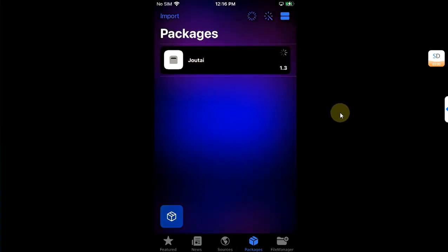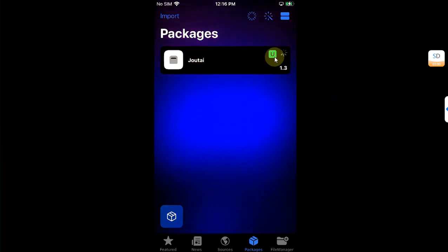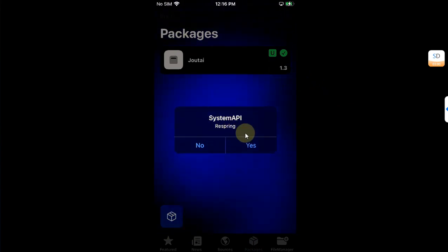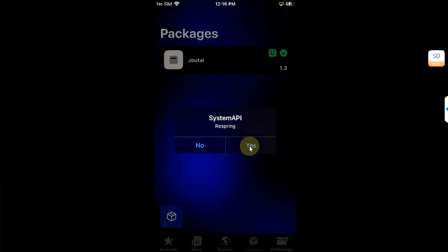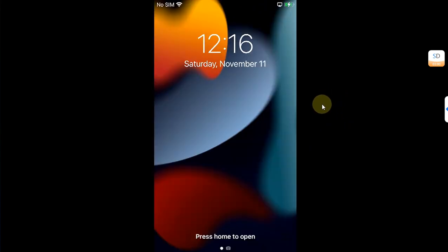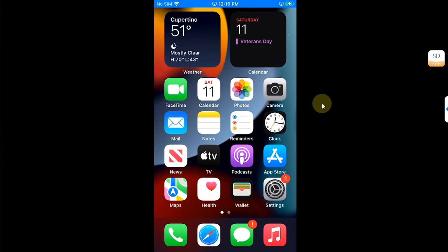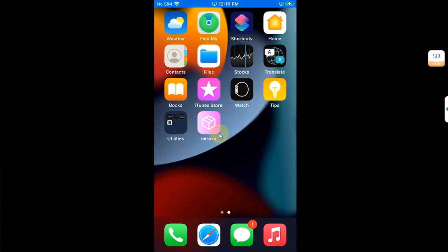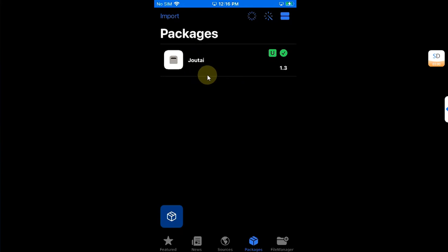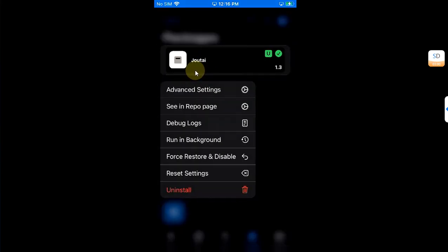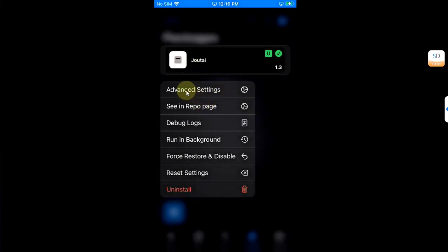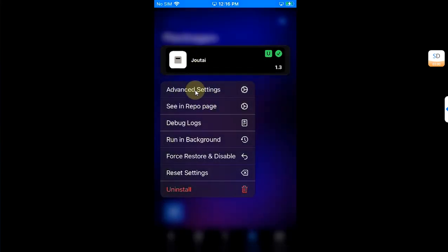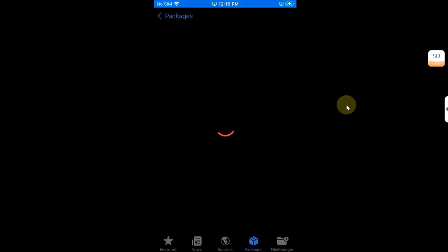Just tap here and it will automatically respring. Just hit yes and your device should now respring. After the device resprings, open Misaka again, then go to packages. Then on geotie press and hold and you will see advanced settings. Hit it.